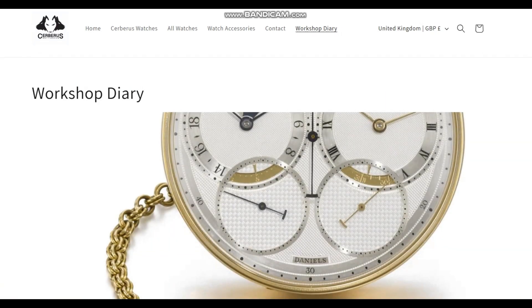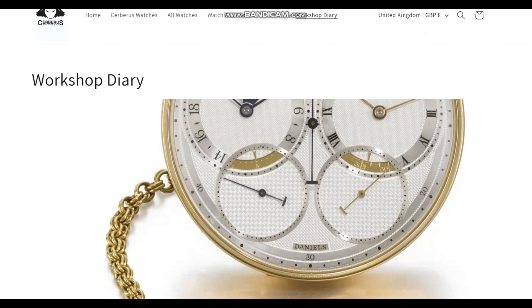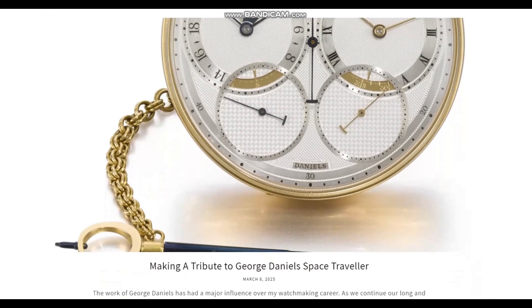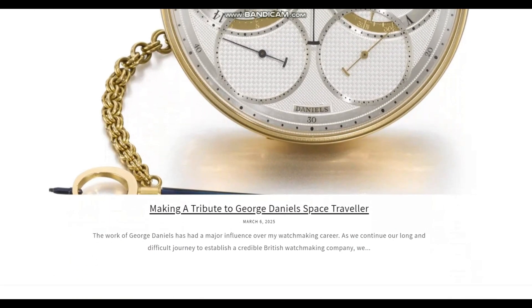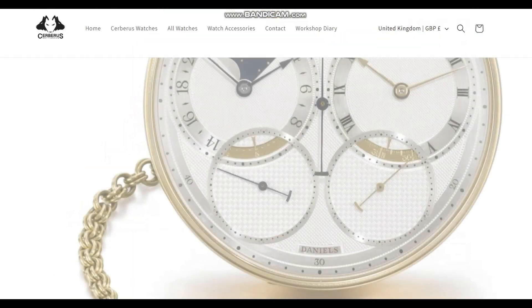Whilst we will continue to carry out our repair and restoration workload, we have also begun to take our workshop much more in the direction of making watches.